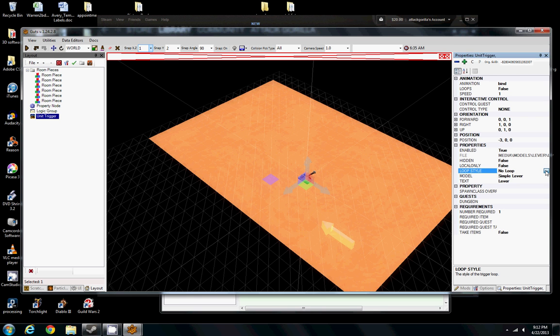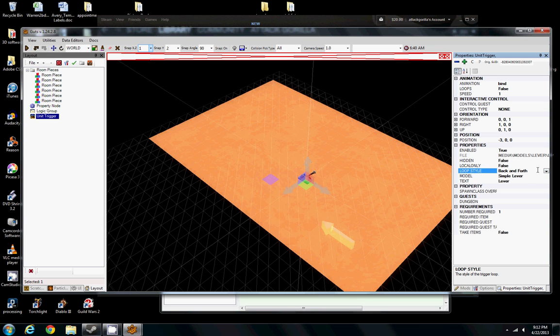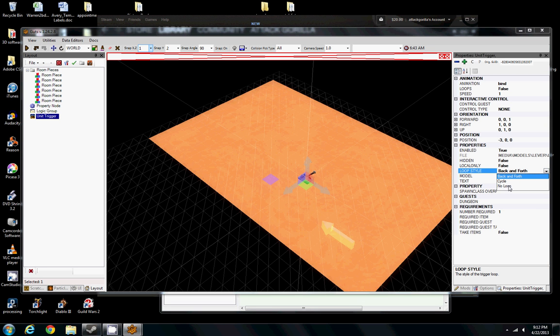We're going to want to set that switch to loop style. Let's go ahead and set it to back and forth. If you have it set to no loop, I believe it's going to get stuck in one position and we're not going to be able to flip it over and over again. So let's just set back and forth as our lever type.